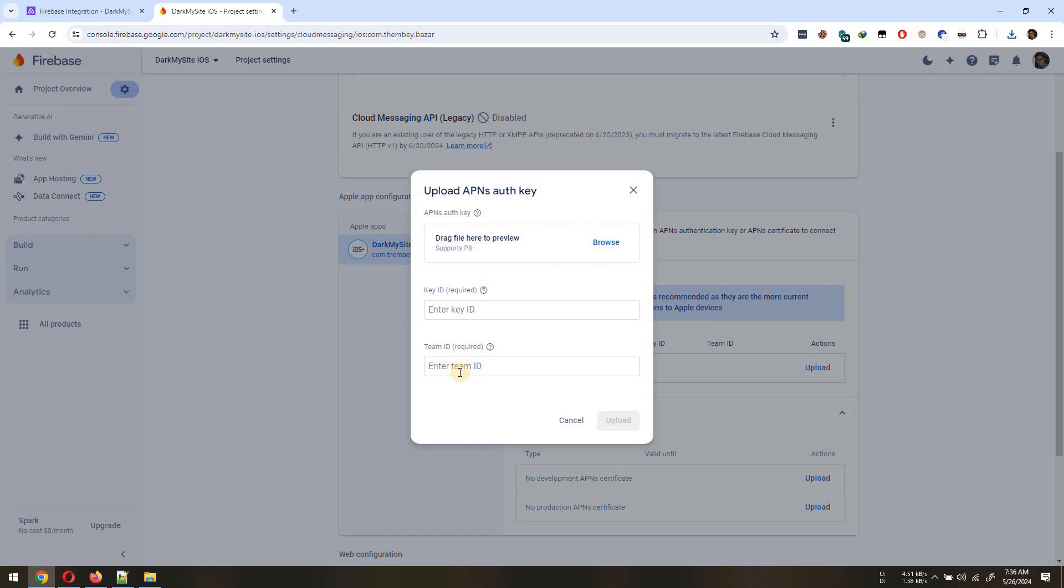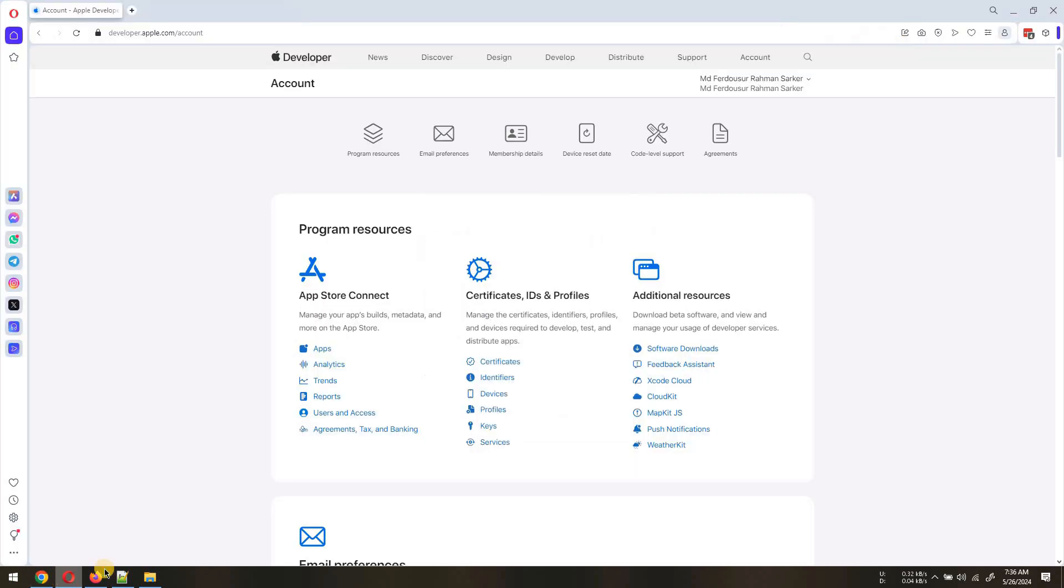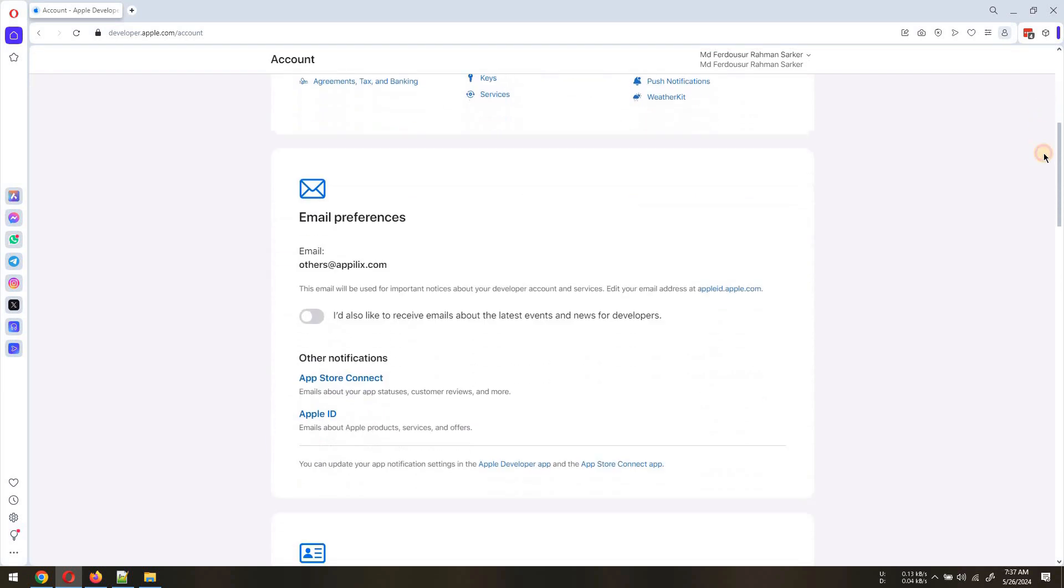For this, open your Apple Developer Console and first copy your Team ID into Firebase.